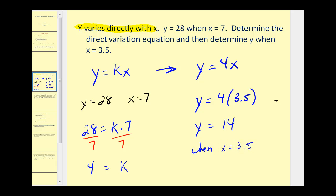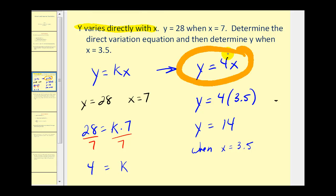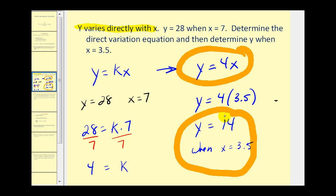So there were two questions here. The first question was to determine the direct variation equation, and the second question was to determine y when x was equal to 3.5, which we found to be 14.